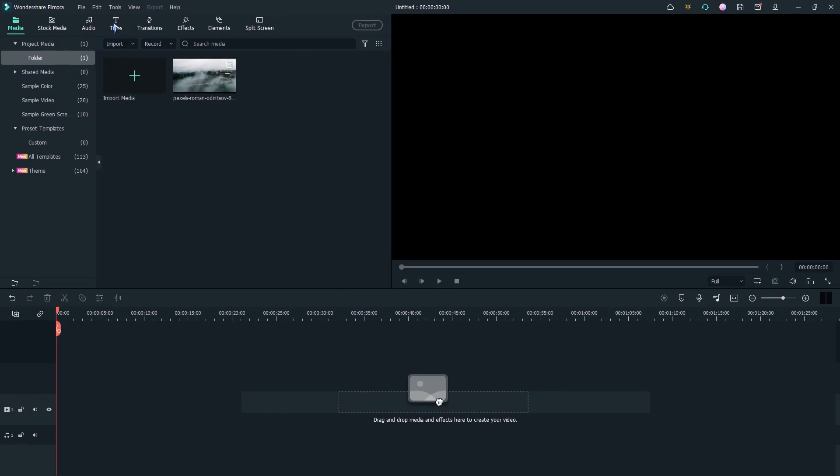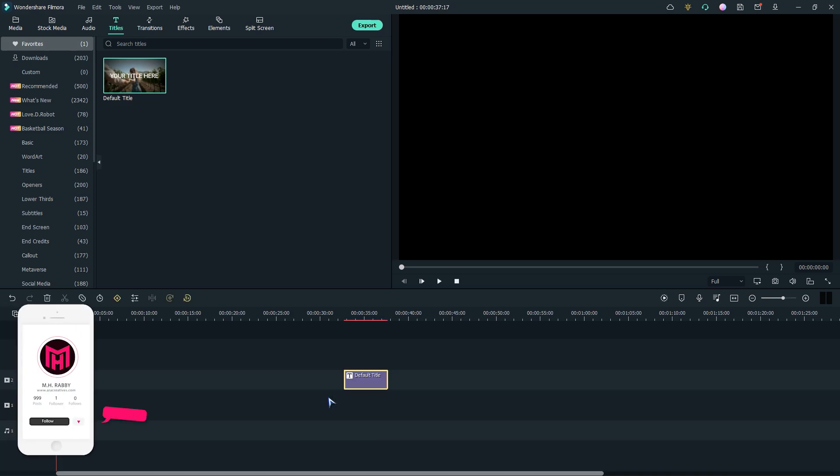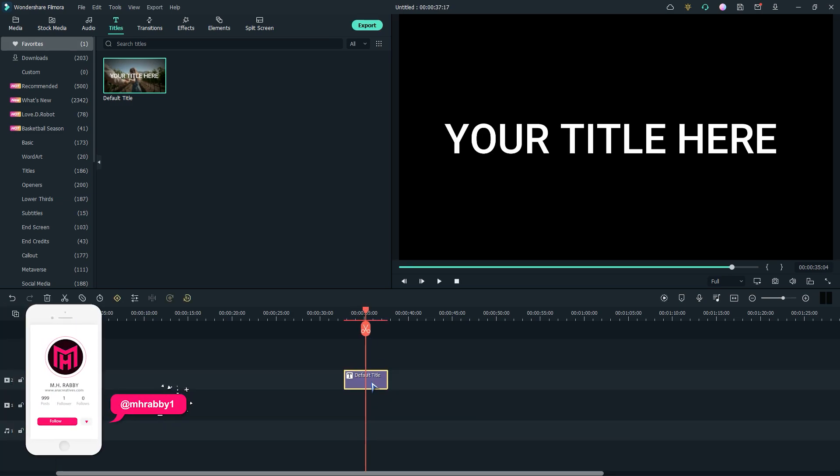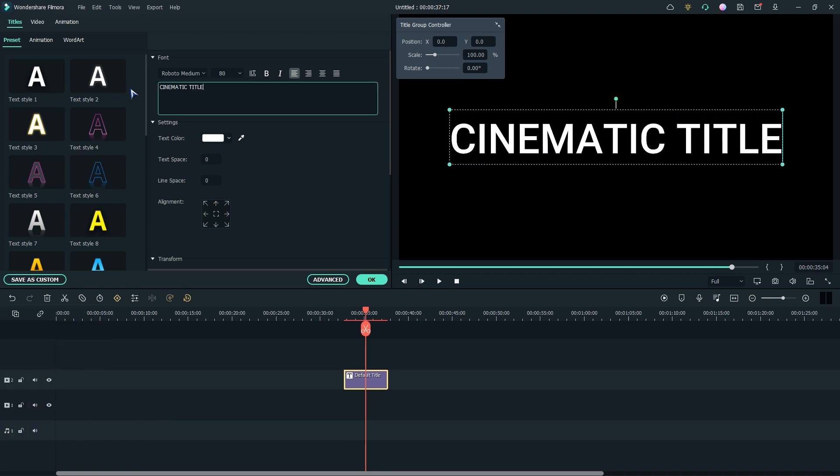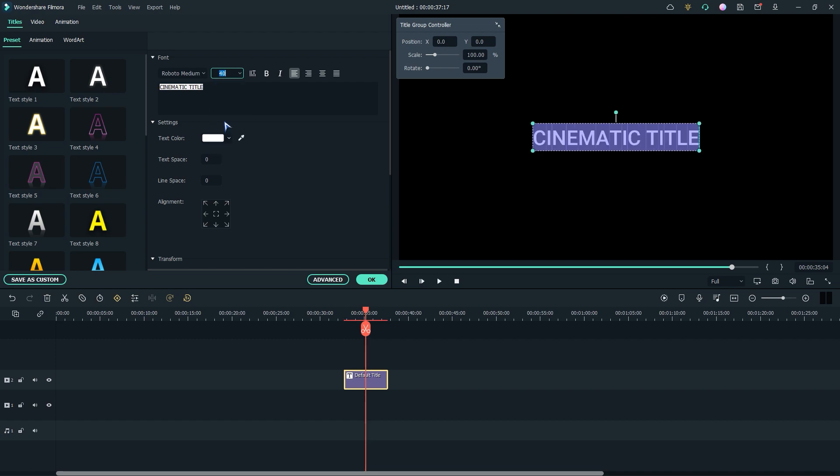Open Filmora and create a new title. Now double click and change the text. Change the font size into a small one. Then change the text spacing.